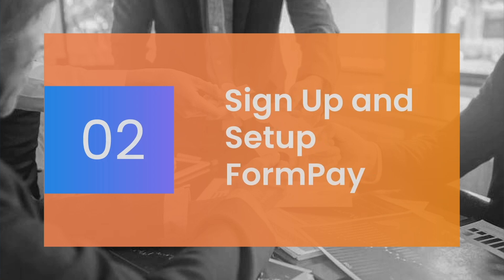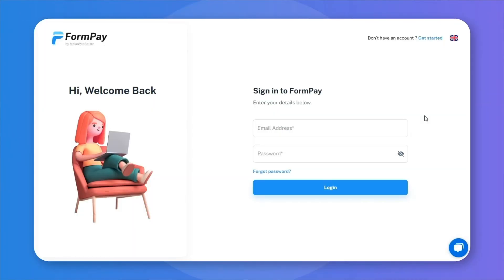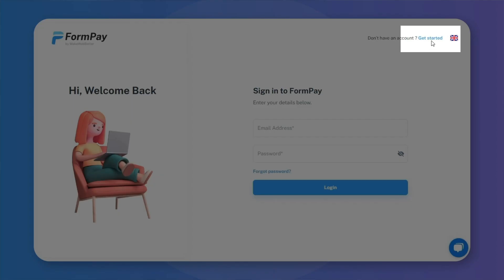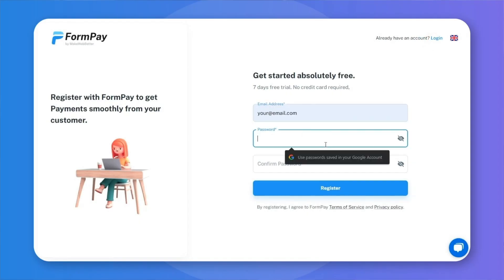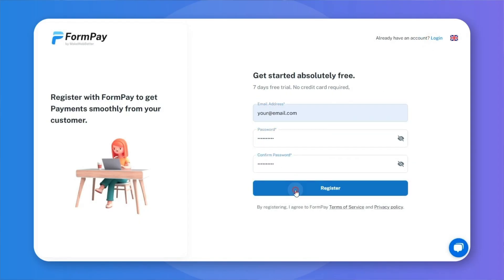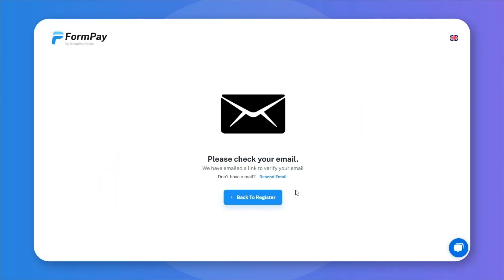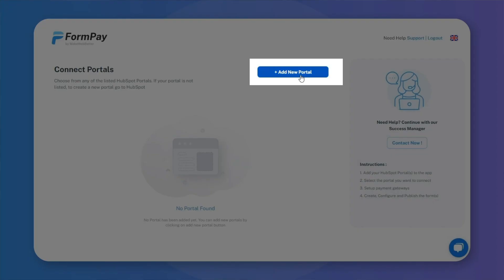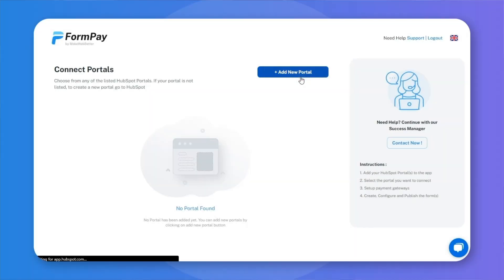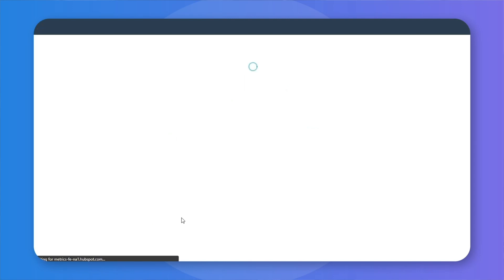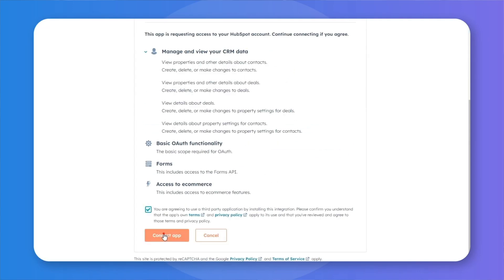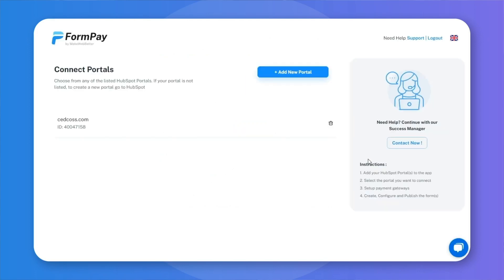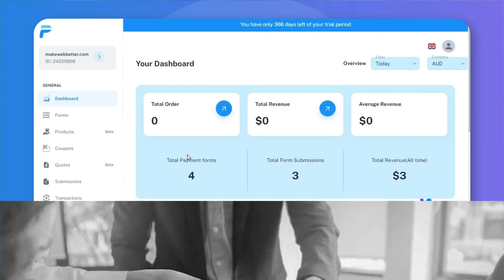Step 2: Sign up and set up FormPay. Open the app and sign up by clicking on the Get Started button. Once you create your account, you'll receive a confirmation email. Confirm your sign up and you'll be ready with your account. Now log into your FormPay account and add a new portal by clicking on this button. Select your HubSpot portal and connect it with the app. After successfully linking your HubSpot portal with FormPay, you'll land on the app's dashboard.